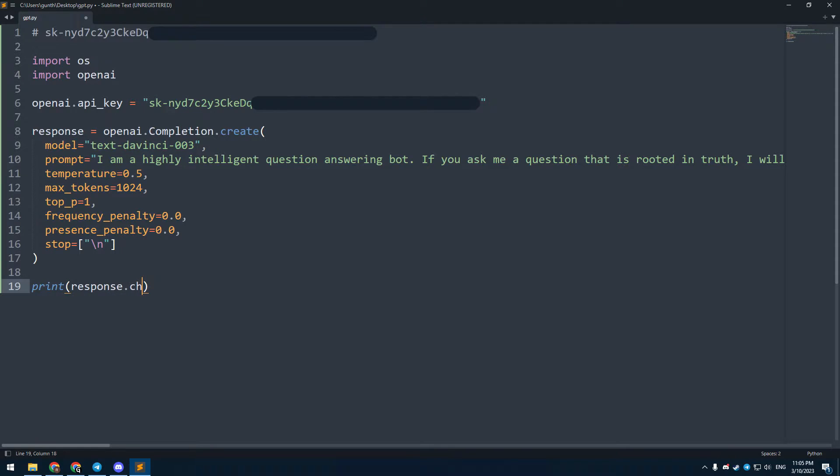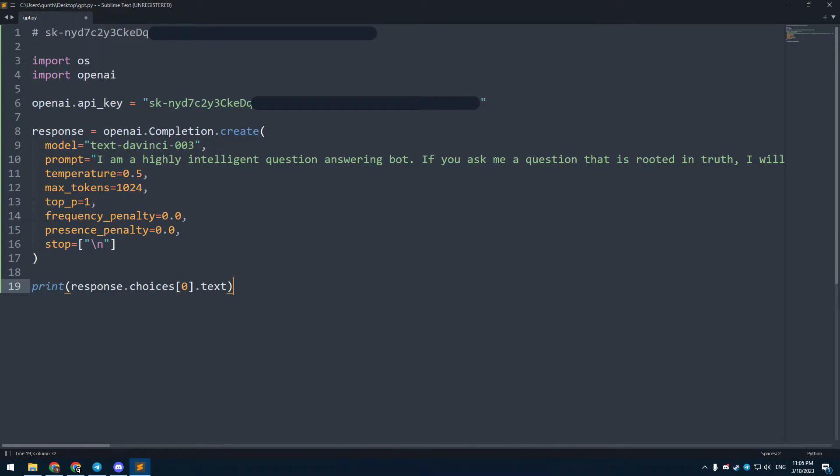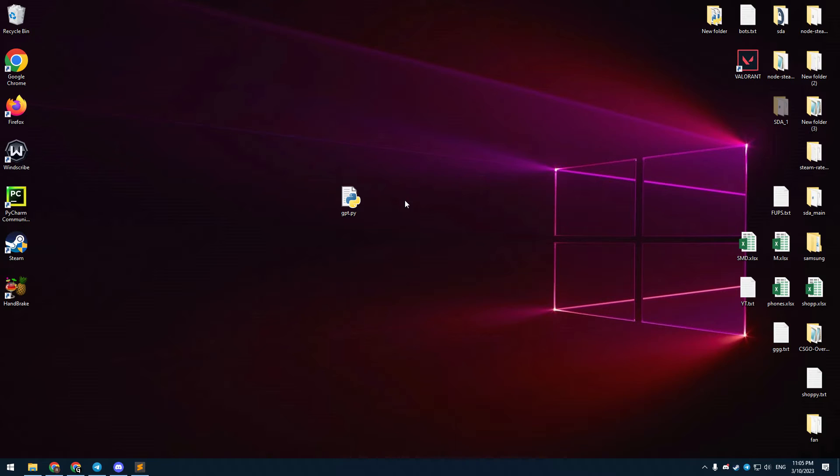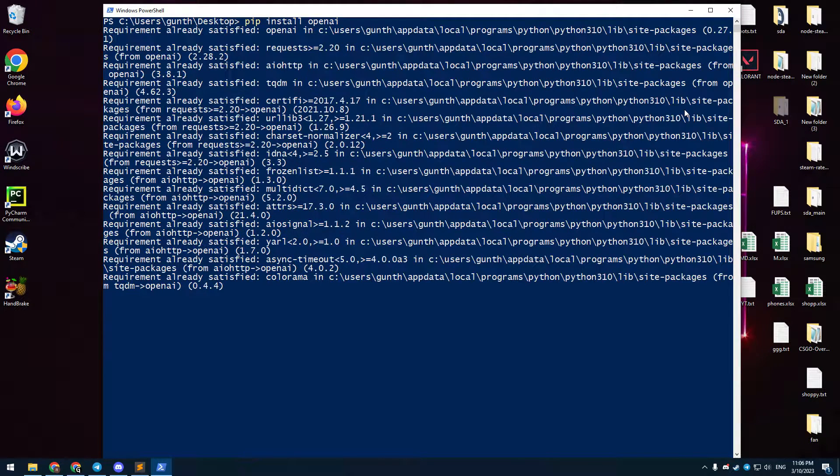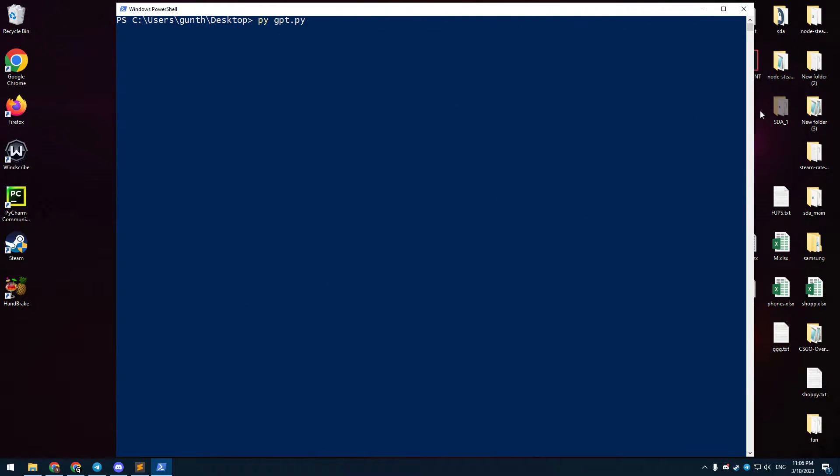Then I want to print the answer in the terminal. You have to print response.choices, the first element, .text. Let's try to run this script. But before, you should install the OpenAI library to your PC. After that, just run the bot. As you can see, the bot is working.